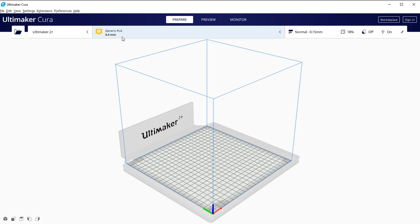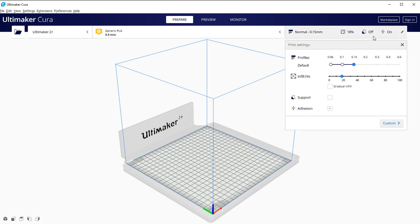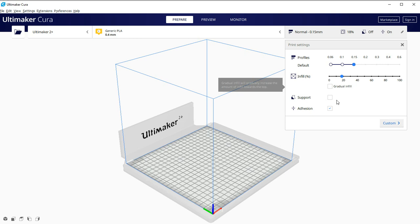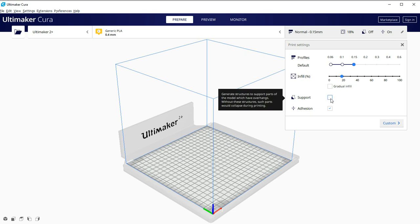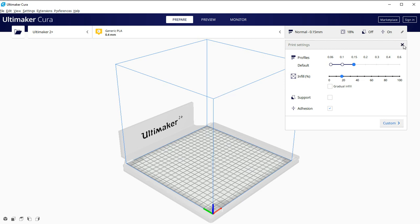And then over here, we have the options for how solid you would like the part. So we can set the percent infill. We can set any supports. We don't need supports for this one. We're doing a very simple part.